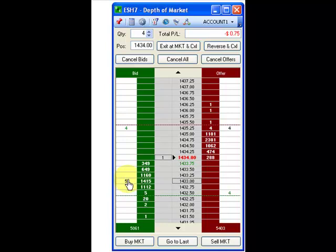To cancel a working order, right click on the order and confirm the cancellation of that order.